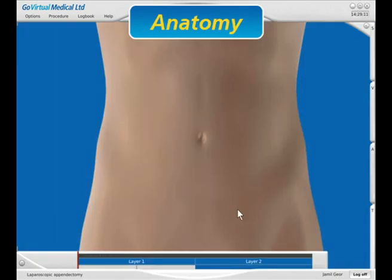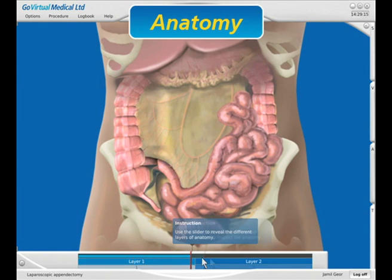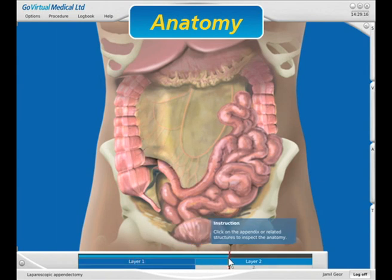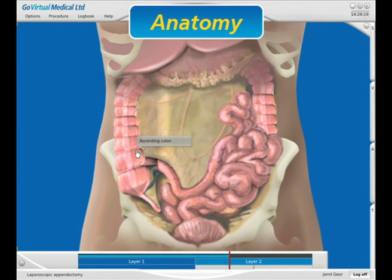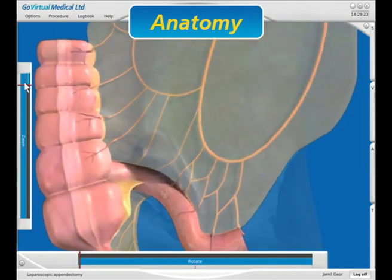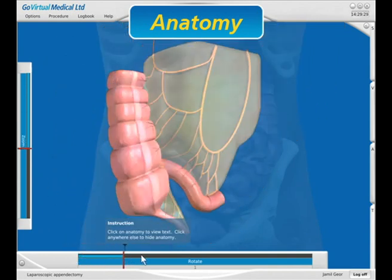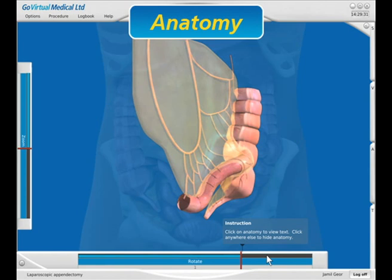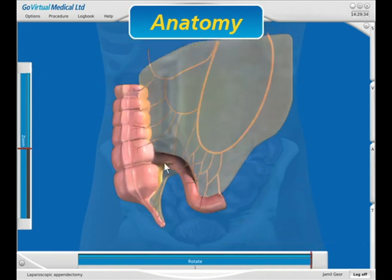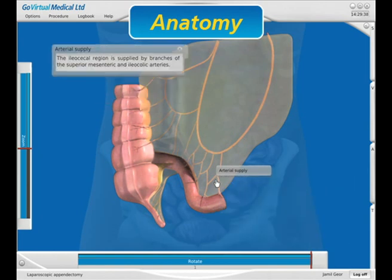The Anatomy window is designed specifically for the procedure. Layers of anatomy can be peeled away to reveal the underlying structures and their relationships. The 3D image can be manipulated by zooming and rotating. Clicking on individual structures provides a succinct description of the applied anatomy.